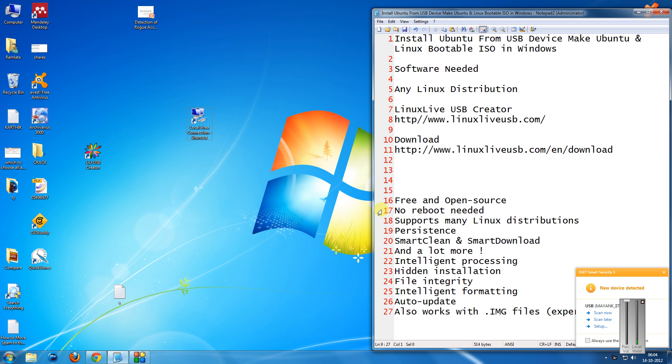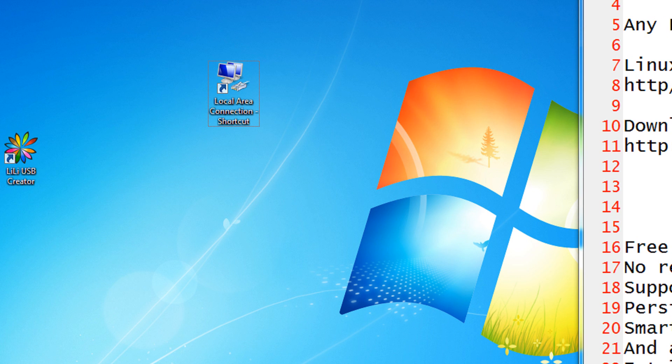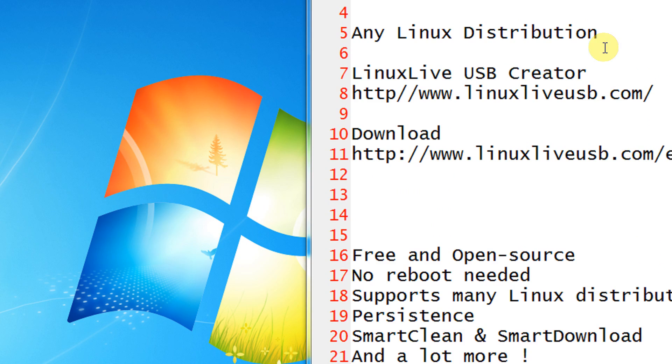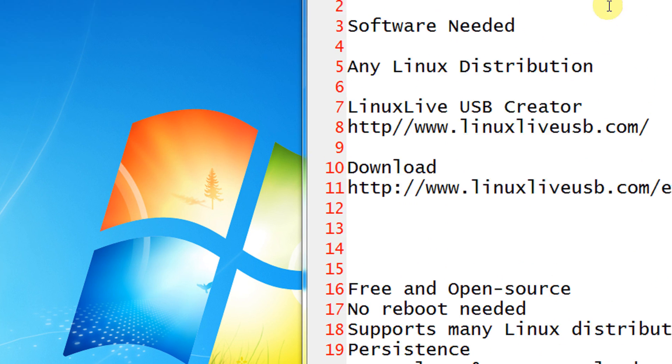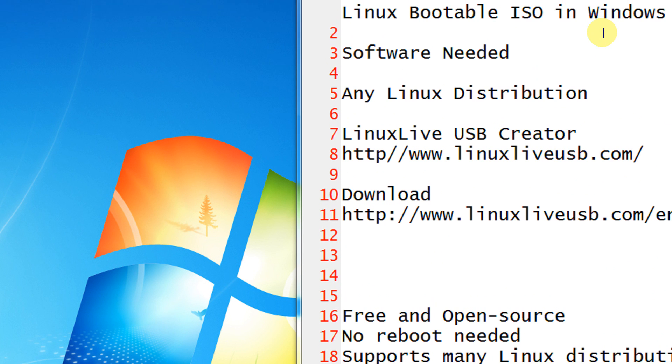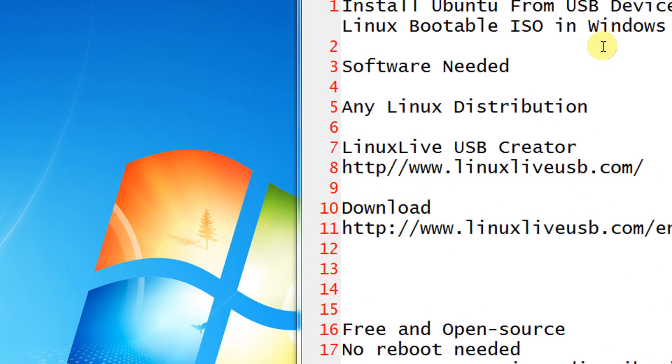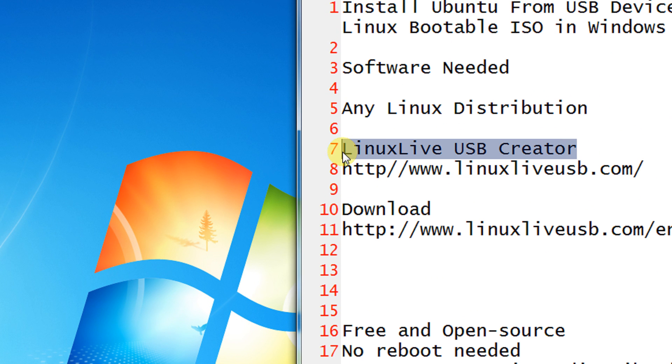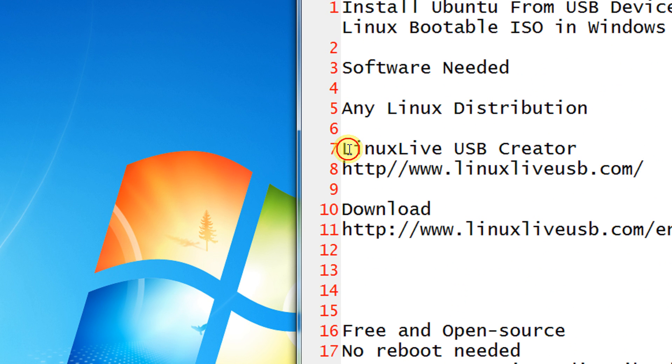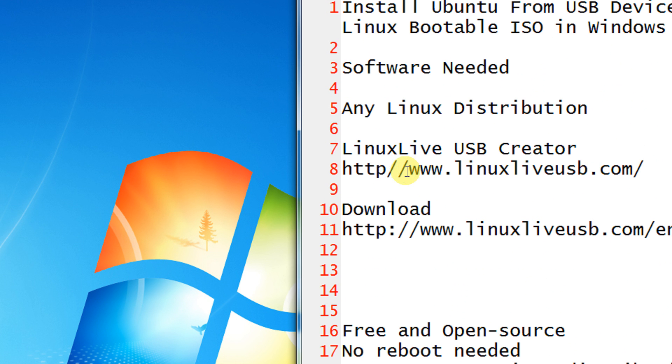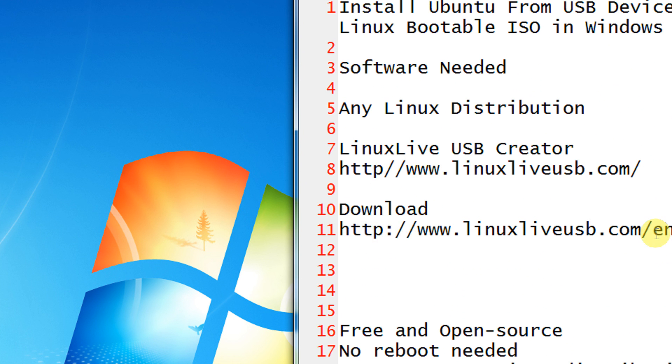For this you will need two things. First is any Linux distribution that you love, Ubuntu, Fedora or anything. And second is the software that will help us to make our USB bootable. So for that you have the Linux Live USB Creator. I have given the website in the video description or the direct download link.